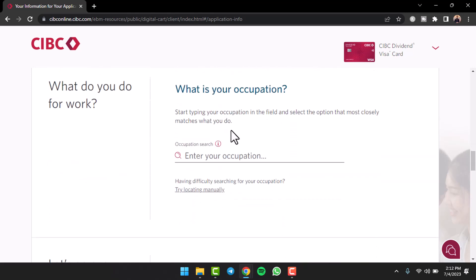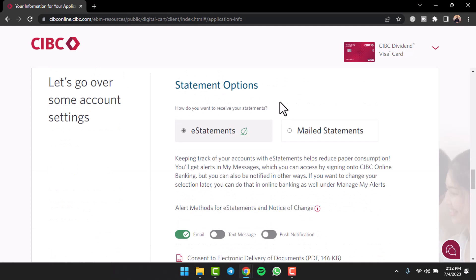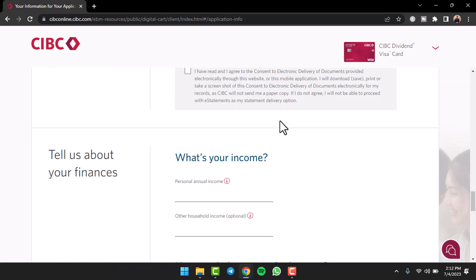After that you'll have to enter information about your occupation and your statement option, so it may be e-statements or mail statements.